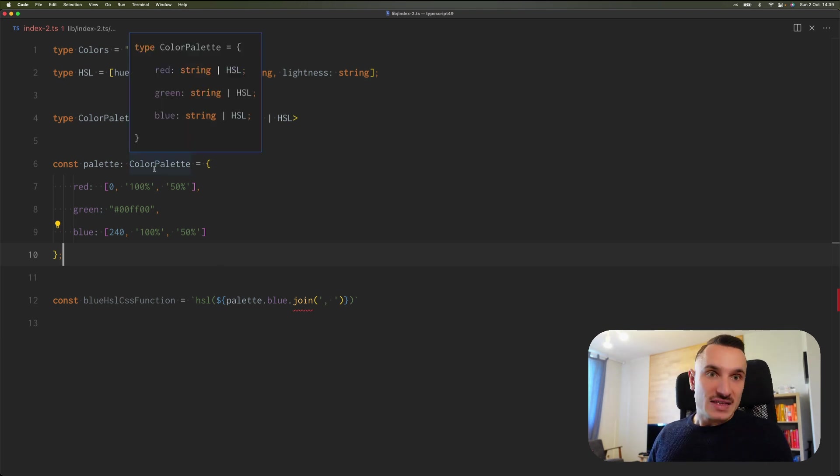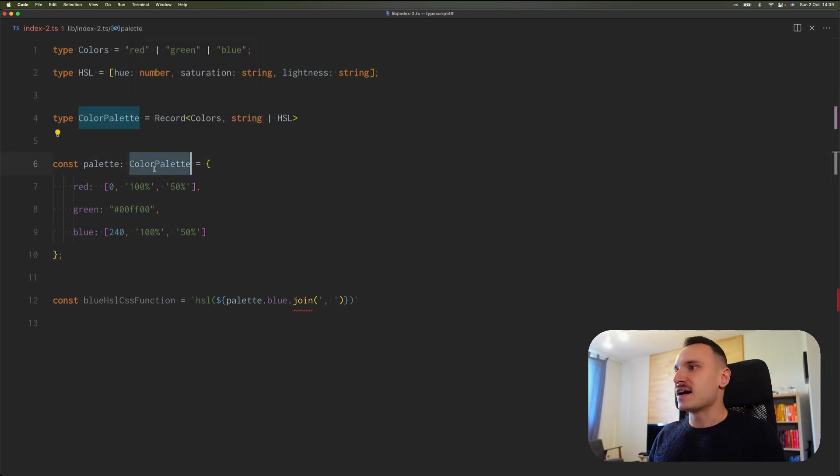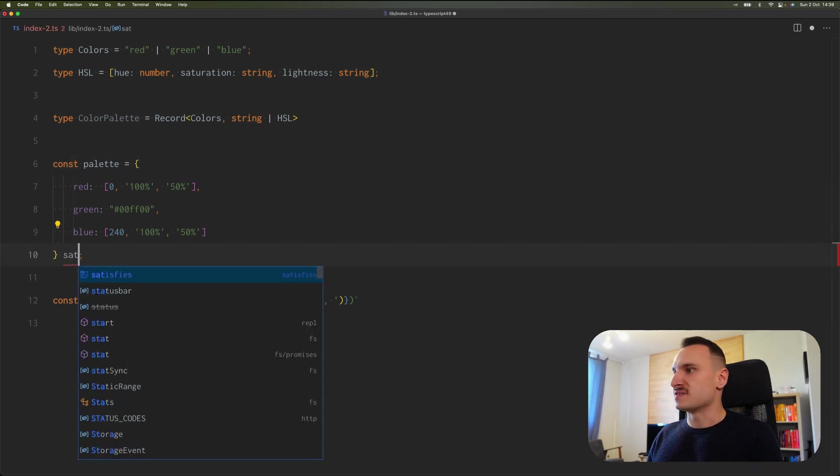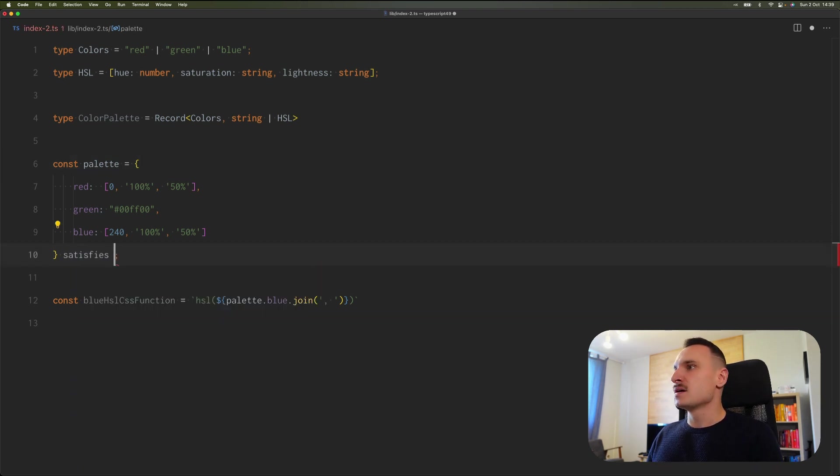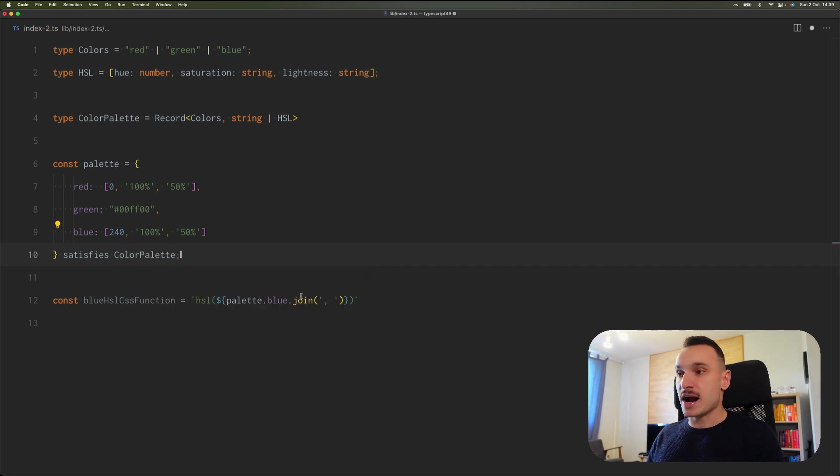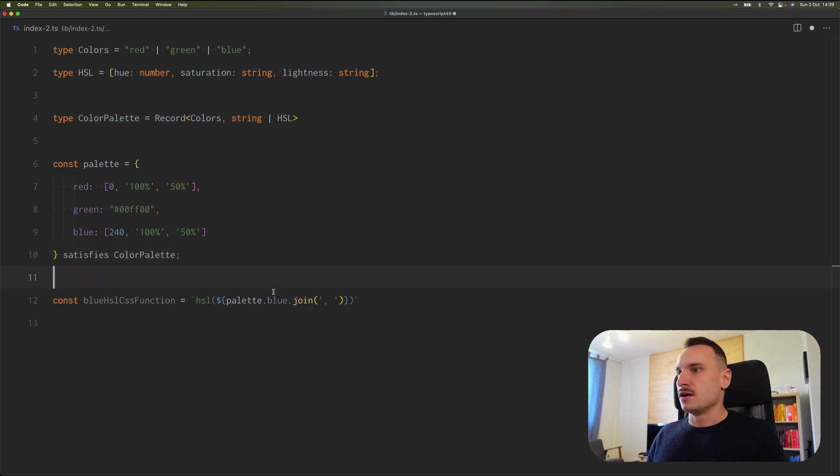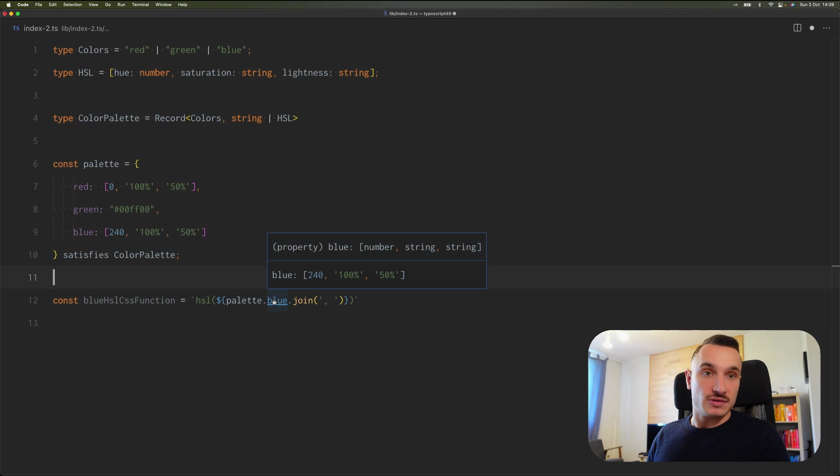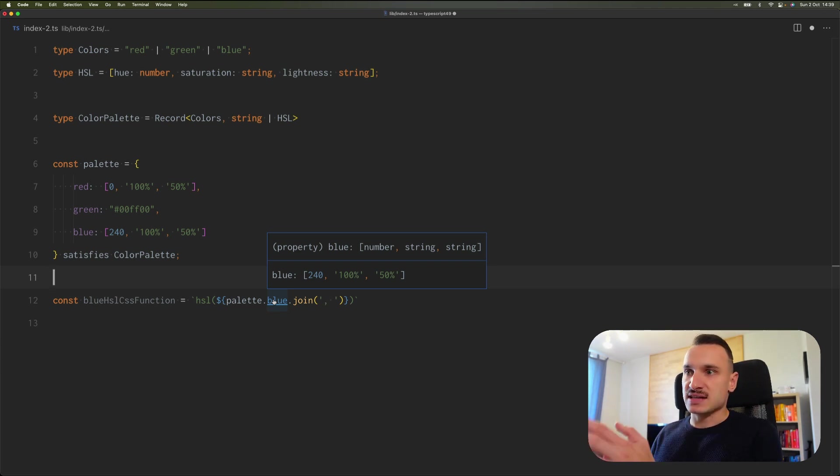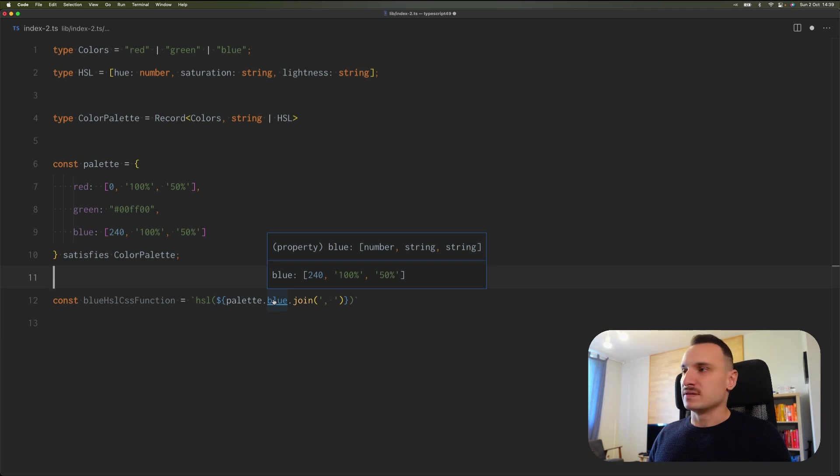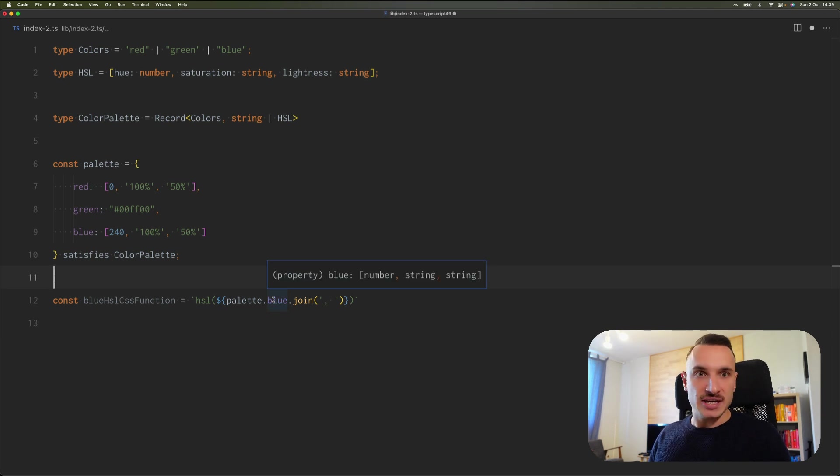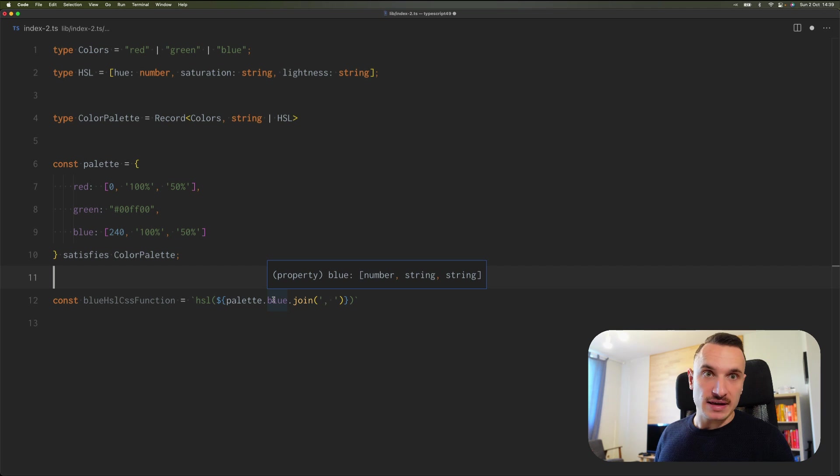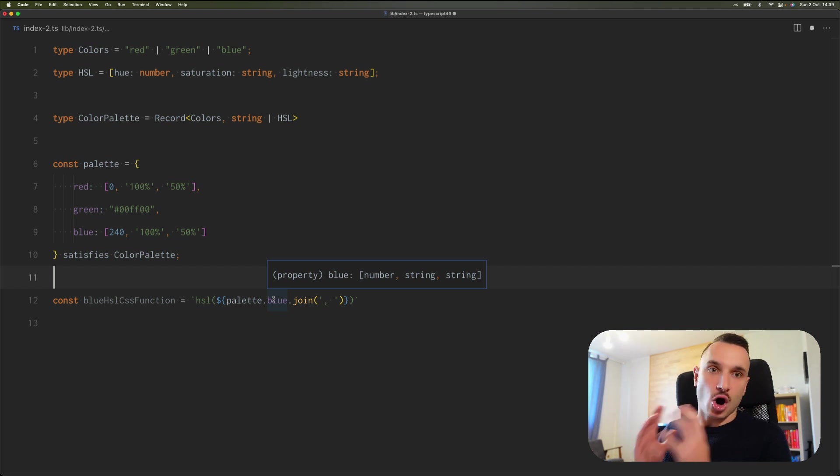Right now we will use Satisfies and you will see how it instantly solves our problem. We go with 'satisfies ColorPalette' and the error is gone. When we go here for the type annotation, we can see that it actually knows that it's number, string, string.